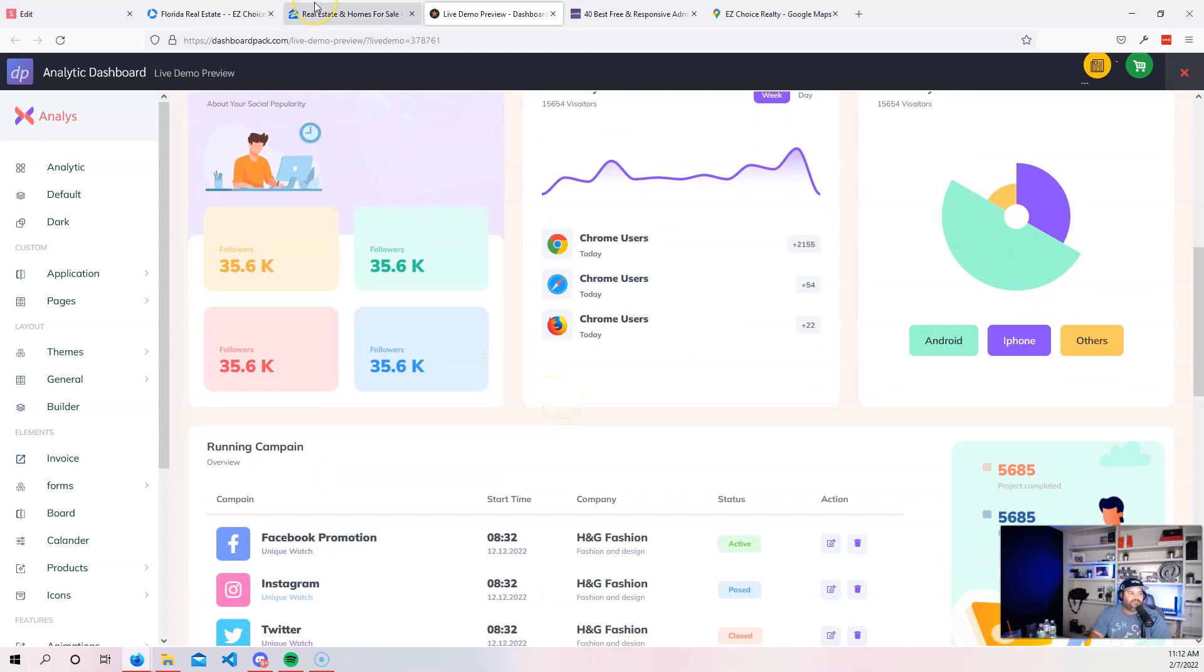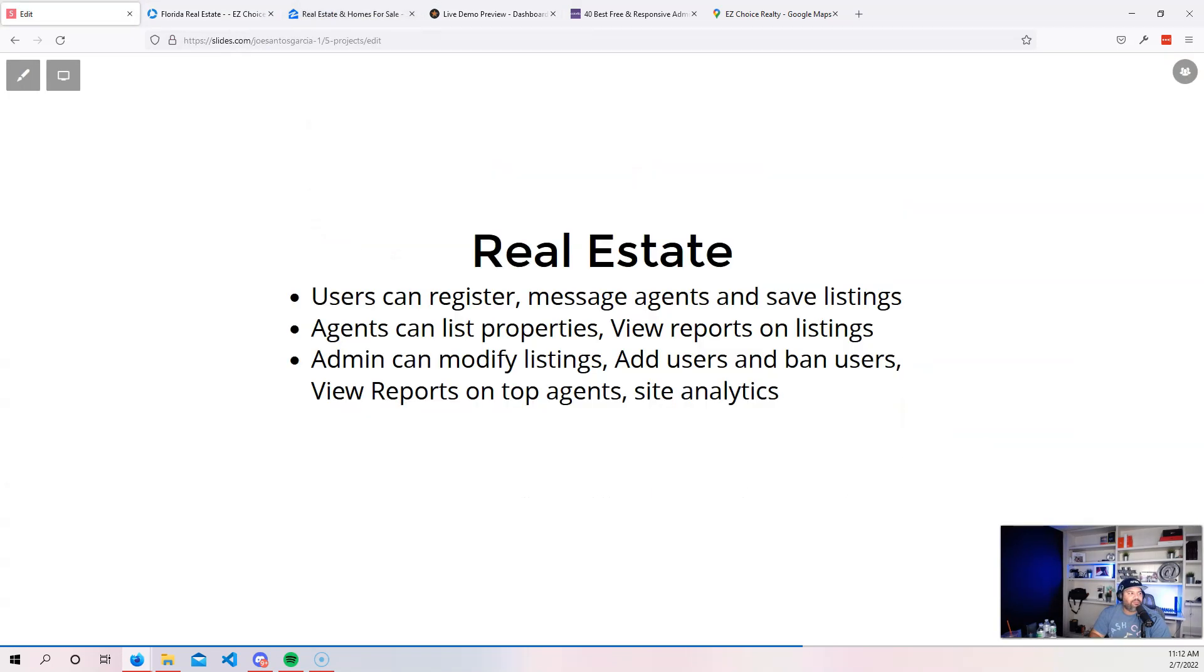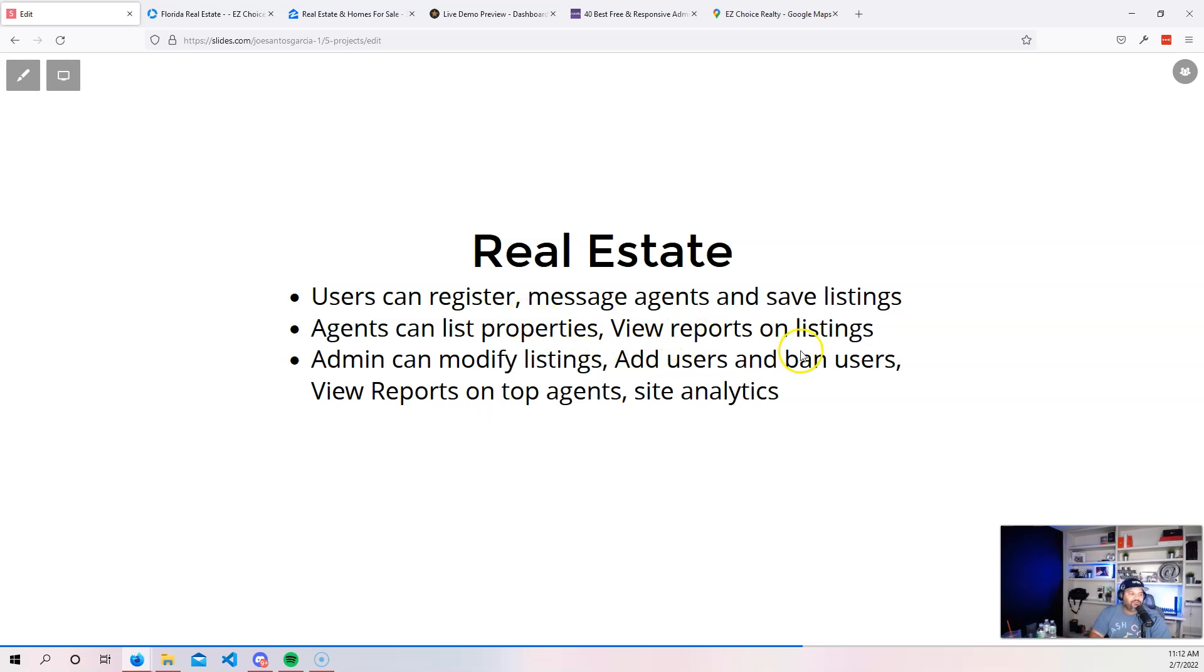People could go in and message the agent to go in and book a time to be able to view the property. So again, these are like the basic features that you need for a real estate agency. You have the view reports, right? Now we're going into the administrative.